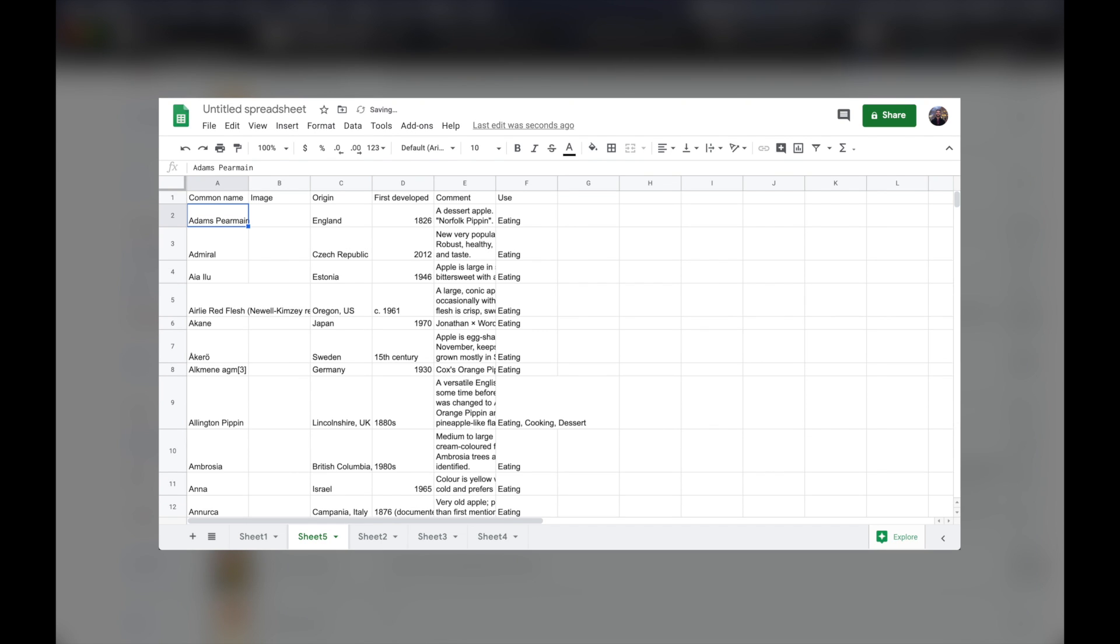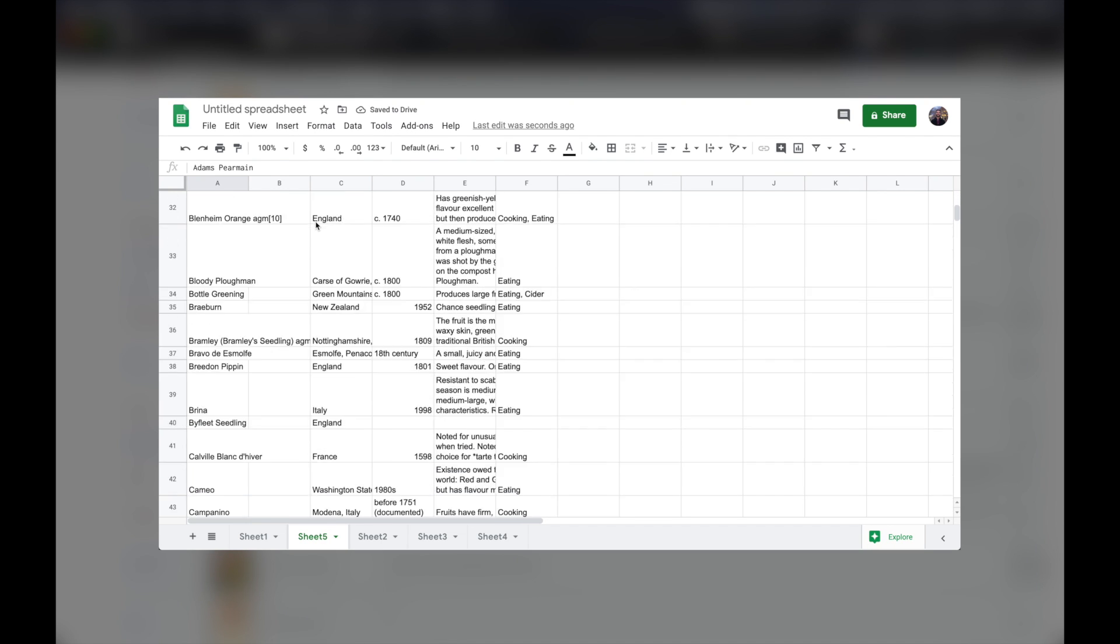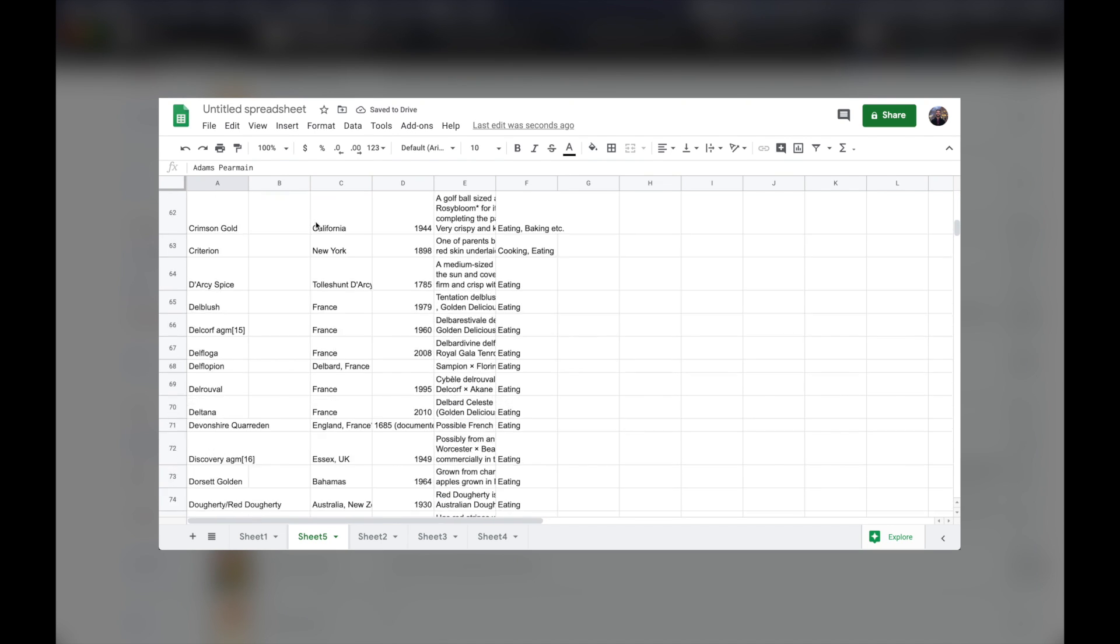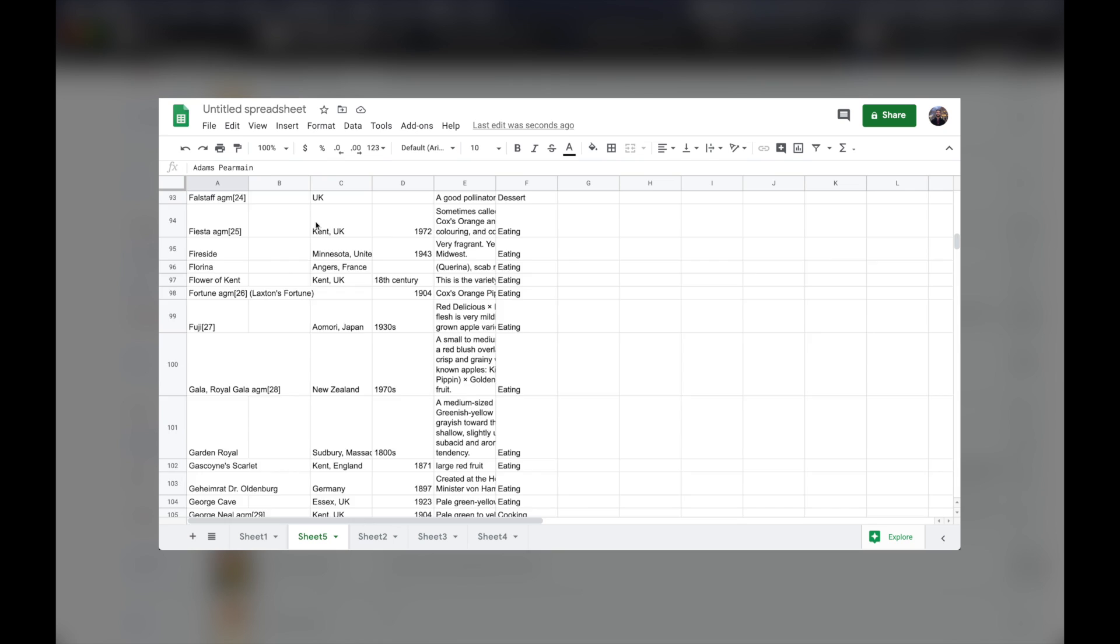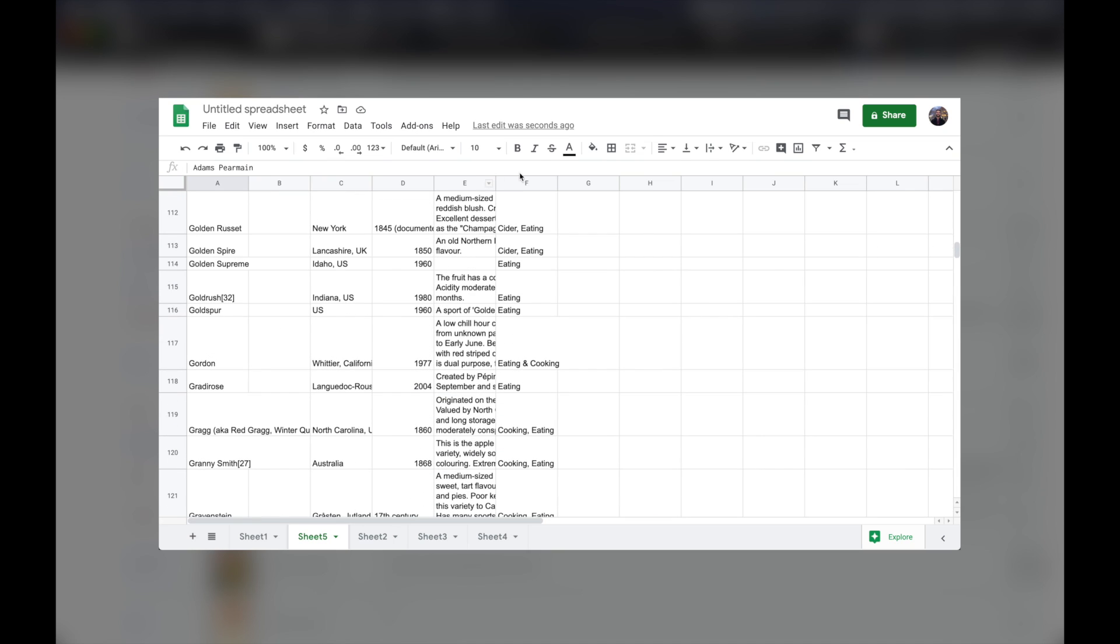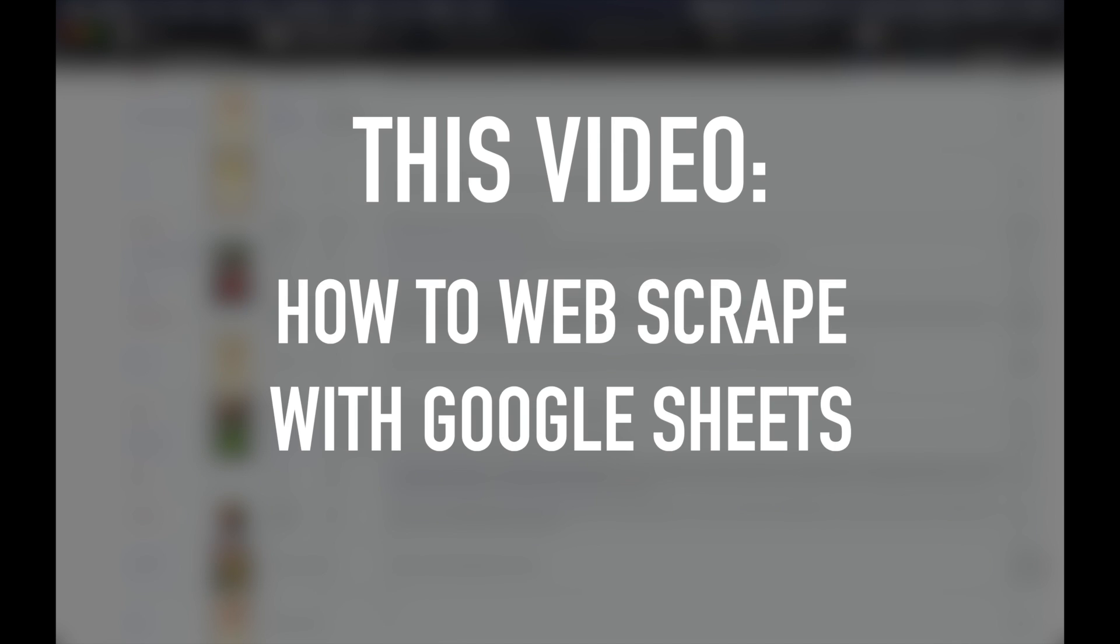Web scraping from Google Sheets isn't always the best solution because it requires some level of messing around, but it can be a really fast solution given the right circumstances. So my goal for this video is to give you a broad overview of how web scraping with Sheets works.